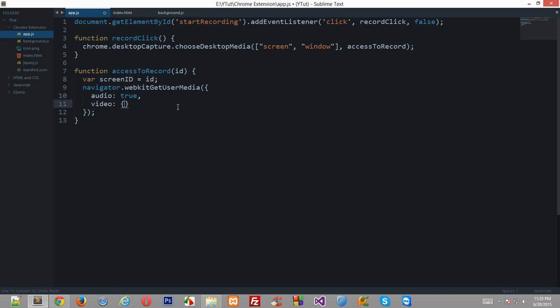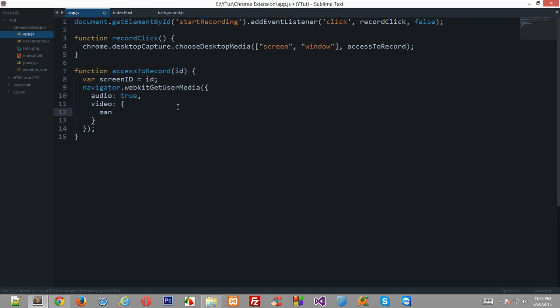Now here's the tricky part, now the video would be an object and right here you have to write the keyword mandatory. Because this is mandatory, the video access should be mandatory and since we already have the permissions for the video, we don't need to pretty much do anything here except for specifying what we need to do with the video we are getting.